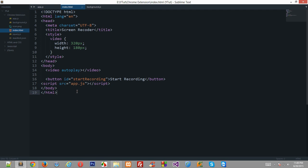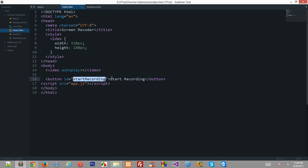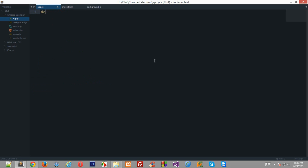We need to do something to let the user select what they want to record. First of all, we need to set an event listener to the start recording button. Let's just grab it quickly using traditional JavaScript API.